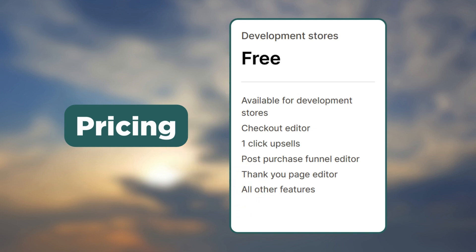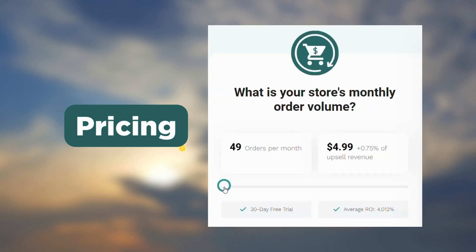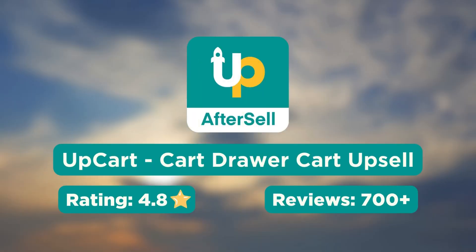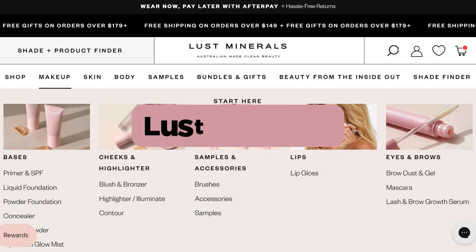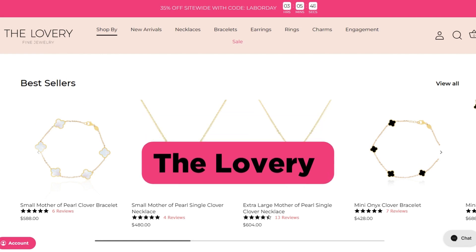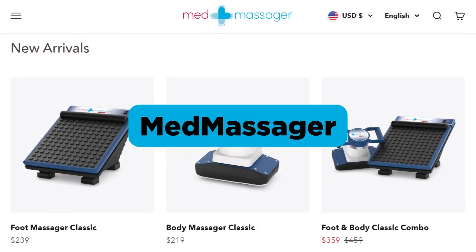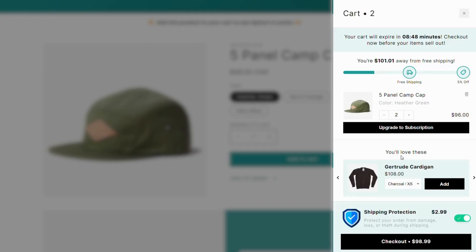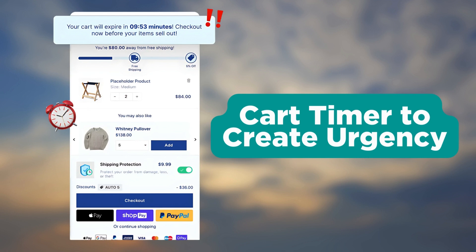Coming to the pricing, it is free for development stores and their paid plan goes up to $800 per month. Next we have the Upcart app. Brands such as Lust Minerals, The Lavery, and Med Massager use Upcart for their upsell needs.